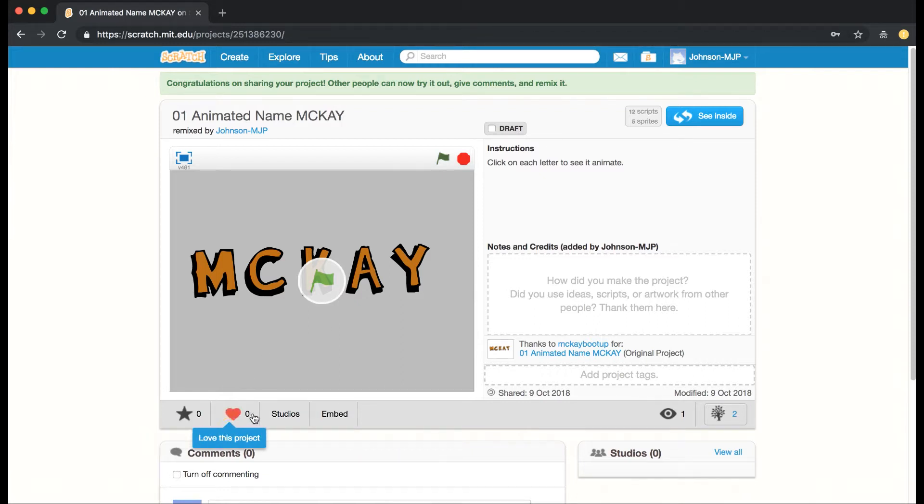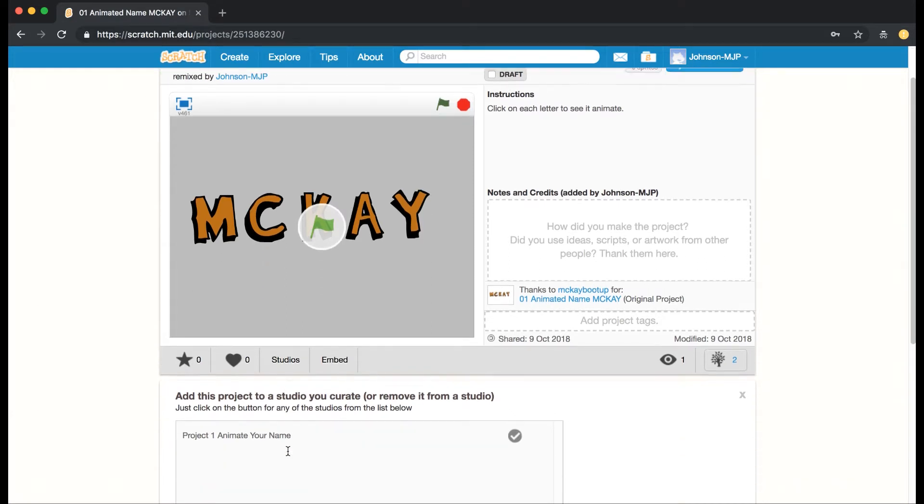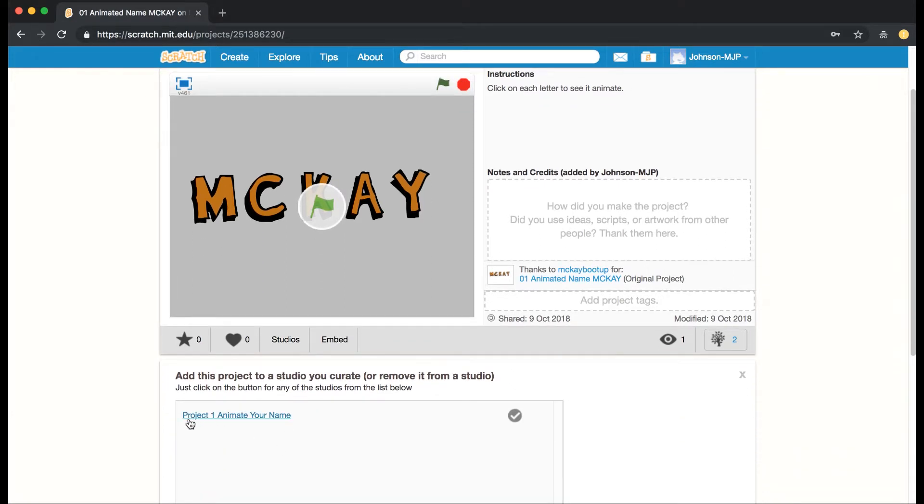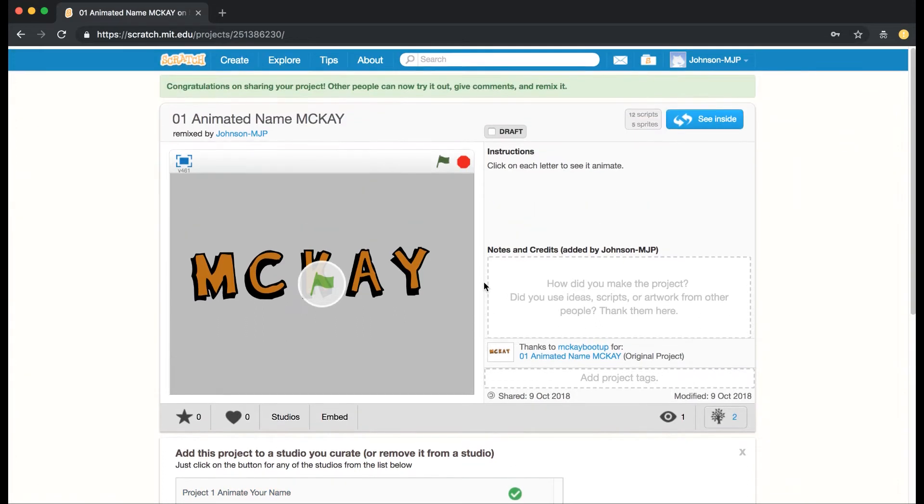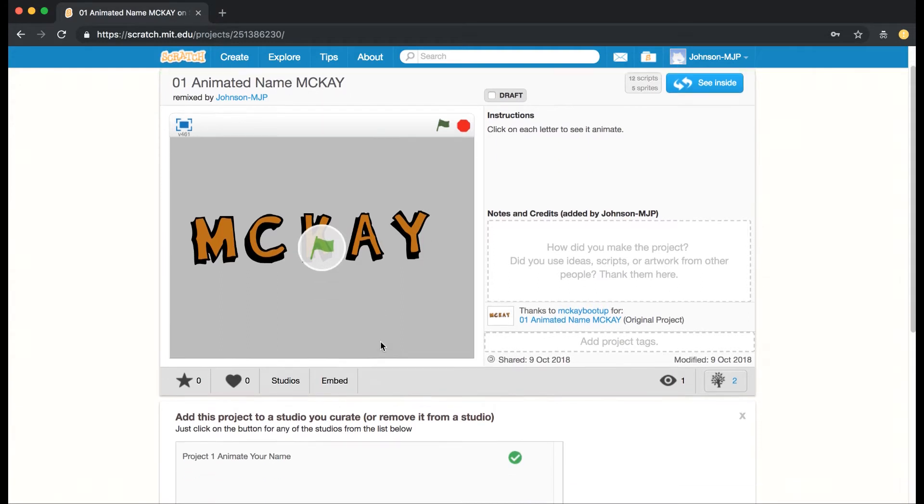If I click on Studios, I should see Project 1: Animate Your Name that my teacher created. If you click on this little checkbox, that is adding this project to the studio.